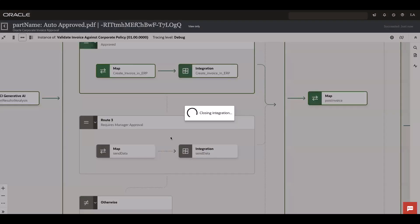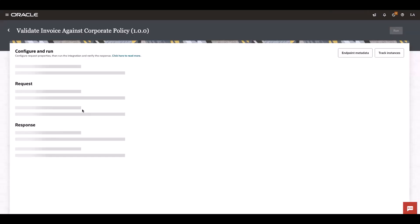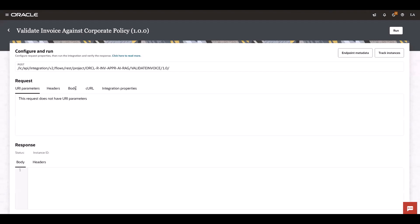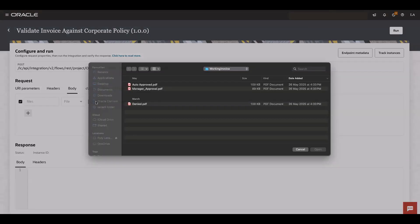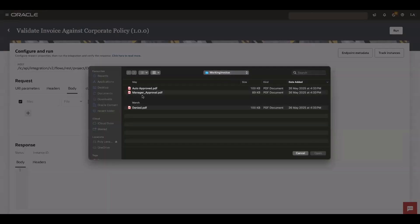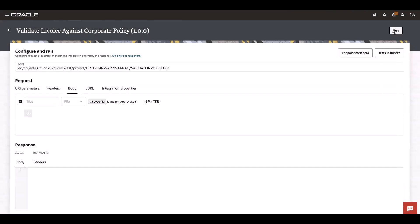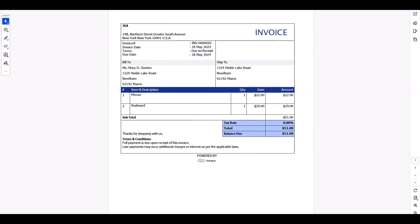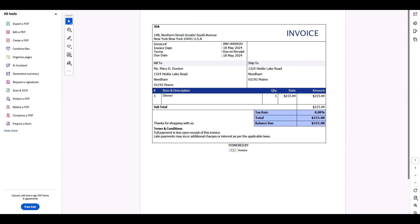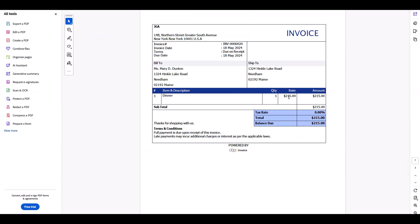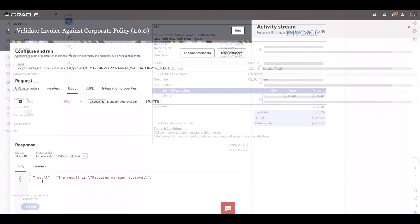In the same way, let's quickly execute another receipt. Let's take the manager approval receipt. Let's run this. By the time it gets executed, let's see the content of this receipt. It has a line item as dinner and the price is $215. Let's see the outcome of this receipt execution.